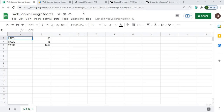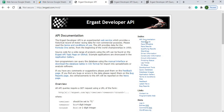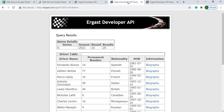I use an API called the Ergast Developer API, which gives you a lot of information about drivers and lap times. Specifically we're going to do lap times, but they also have a whole bunch of other information about different stuff you can pull in.